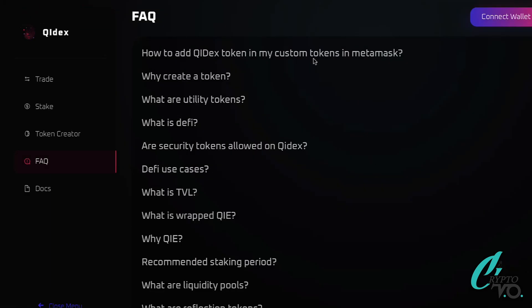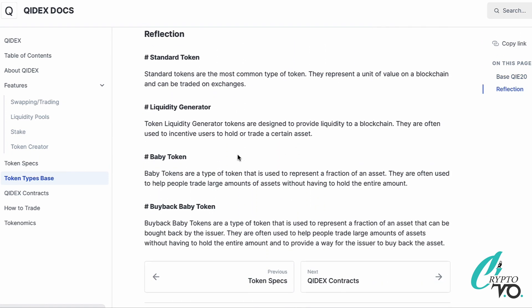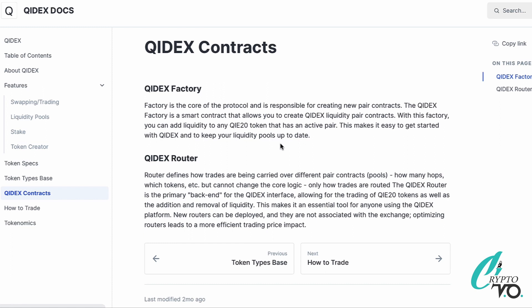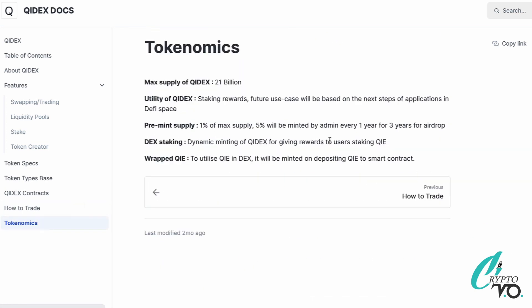ChiDEX has an extensive FAQ section with a lot of information. On the contracts side: the ChiDEX Factory is the core of the protocol, responsible for creating new pair contracts. It's a smart contract that lets you create ChiDEX liquidity pair contracts, and you can add liquidity to any QIE-20 token with an active pair. The ChiDEX Router defines how trades are routed across different pair contracts and pools — how many hops, which tokens — but cannot change the core logic. The router is the primary backend for the ChiDEX interface, enabling trading of QIE-20 tokens and the addition and removal of liquidity.